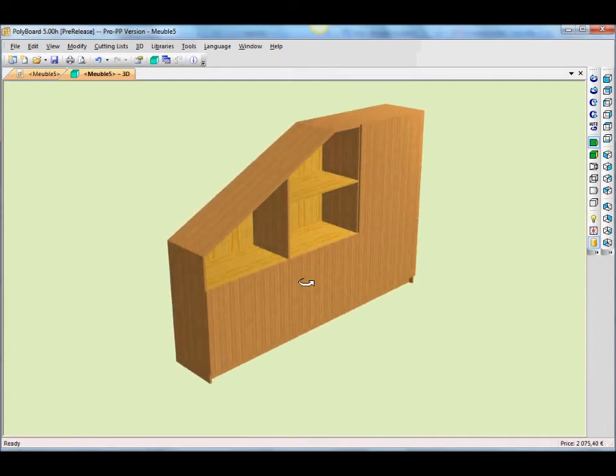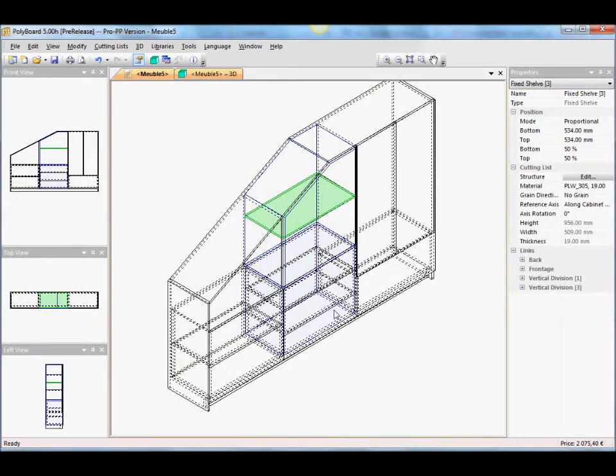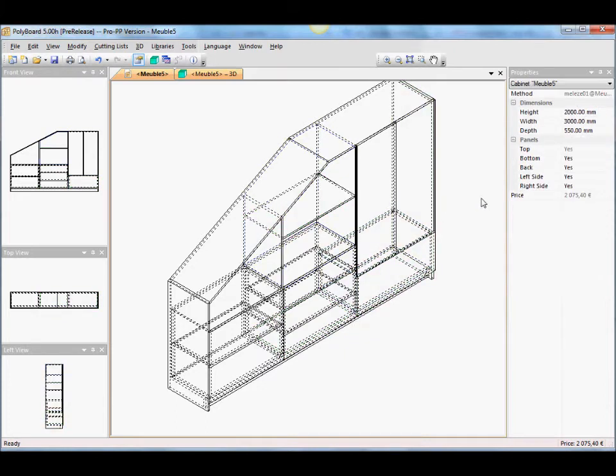See how quick it is to just play around with the different volumes. You can do this with a customer and just show him how he wants it. You can change it on the fly. And as we go, the price is going up. So the customer will also know that he keeps adding shelves and drawers, his price is going up. You can tell him that.